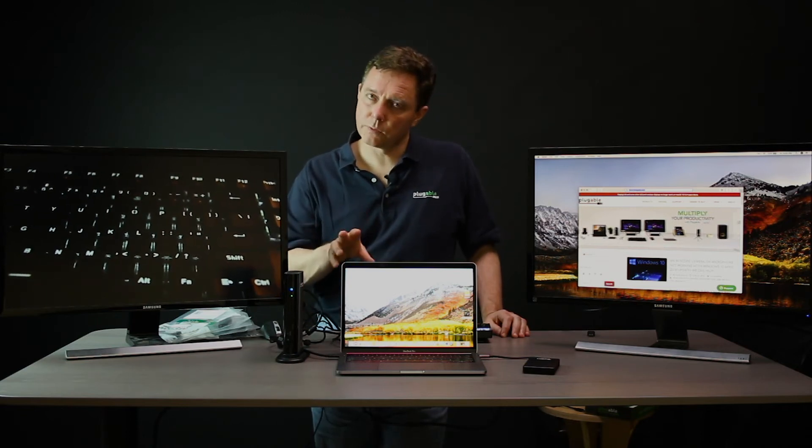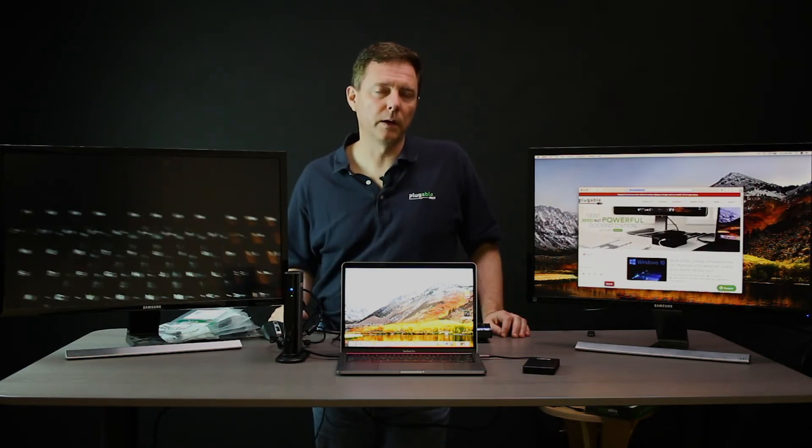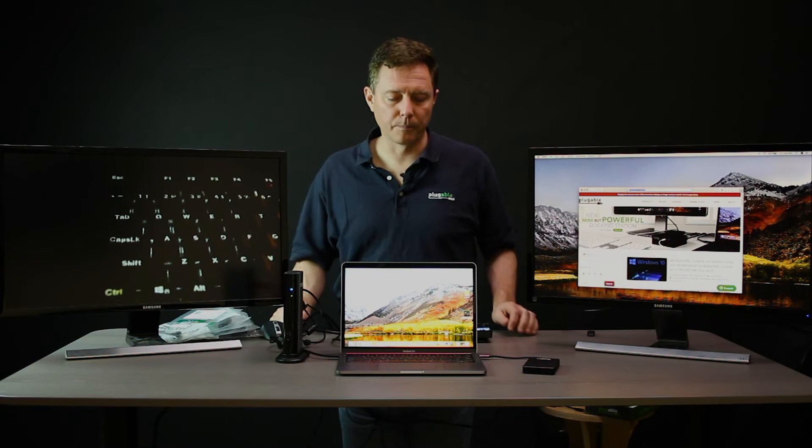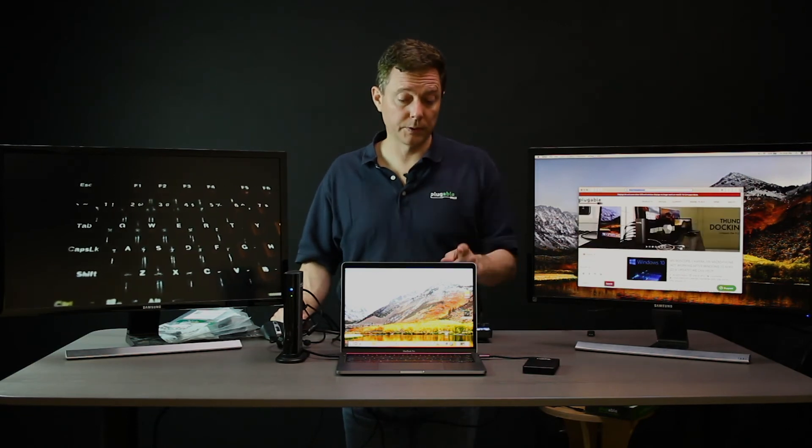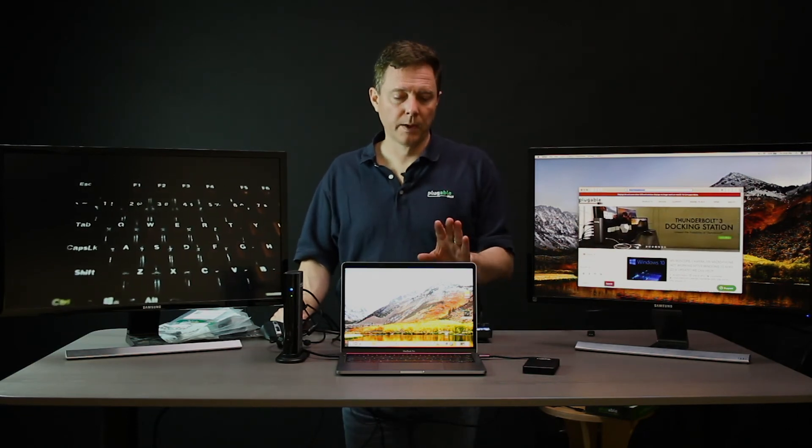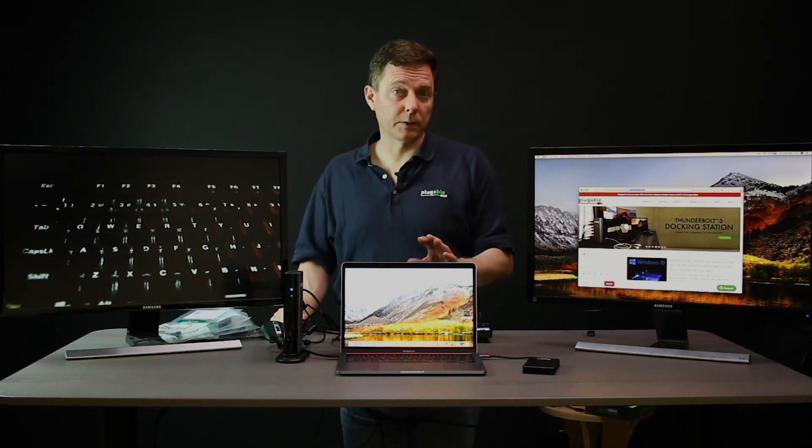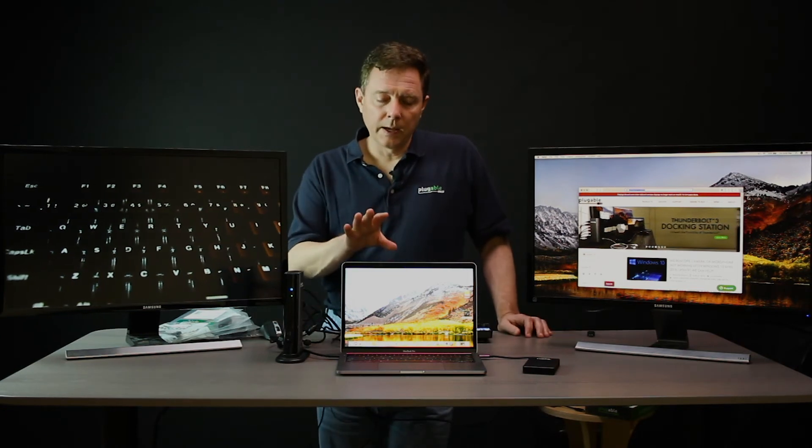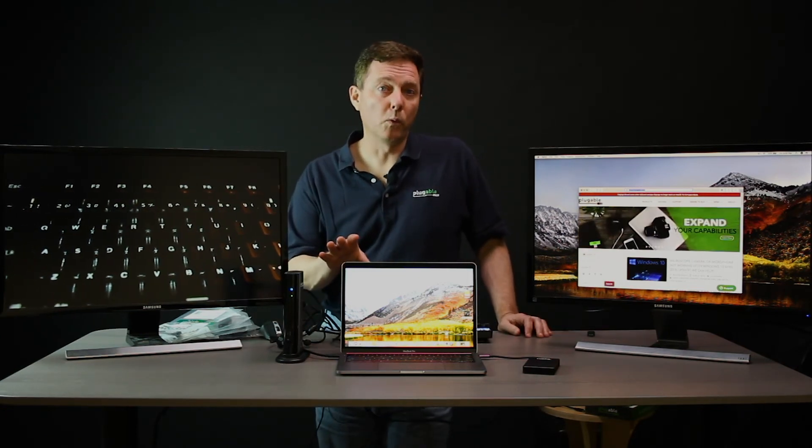You won't see too much of a difference there with this model of laptop. This 13-inch MacBook Pro, which is this one that has the Intel graphics processor, is limited to DisplayPort 1.2.